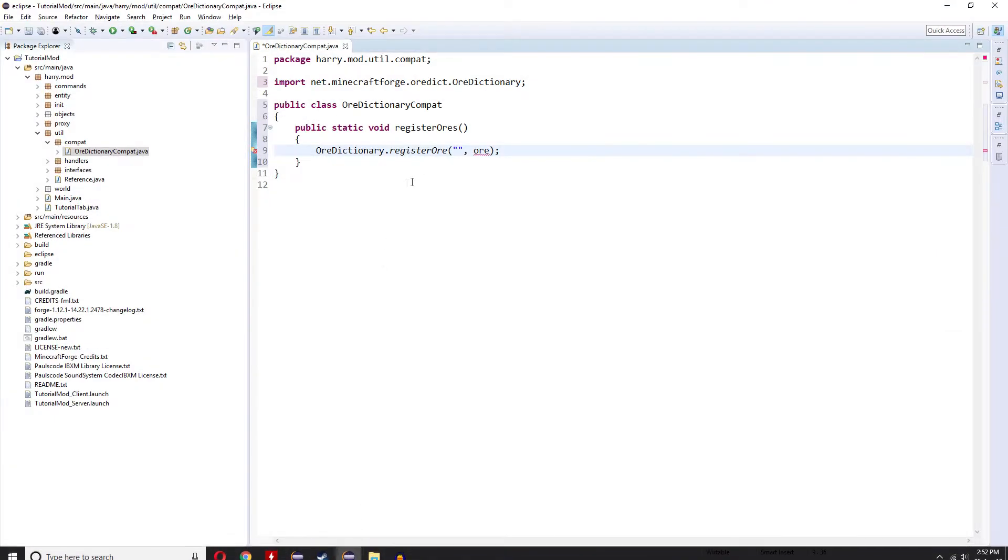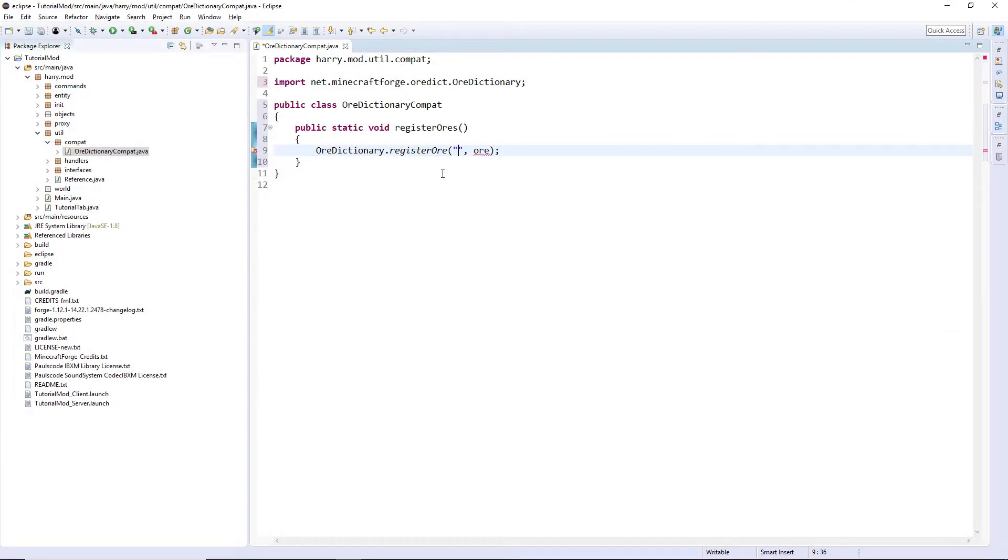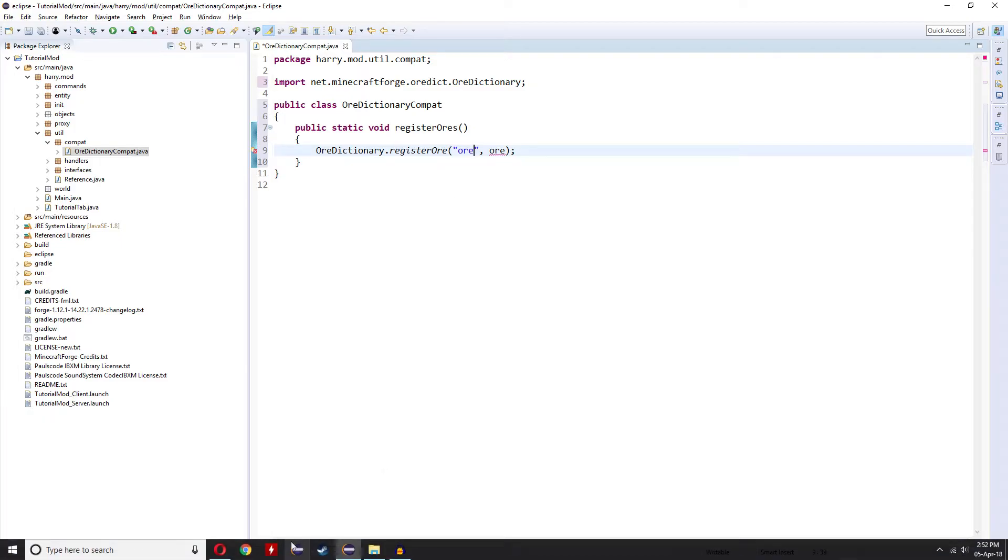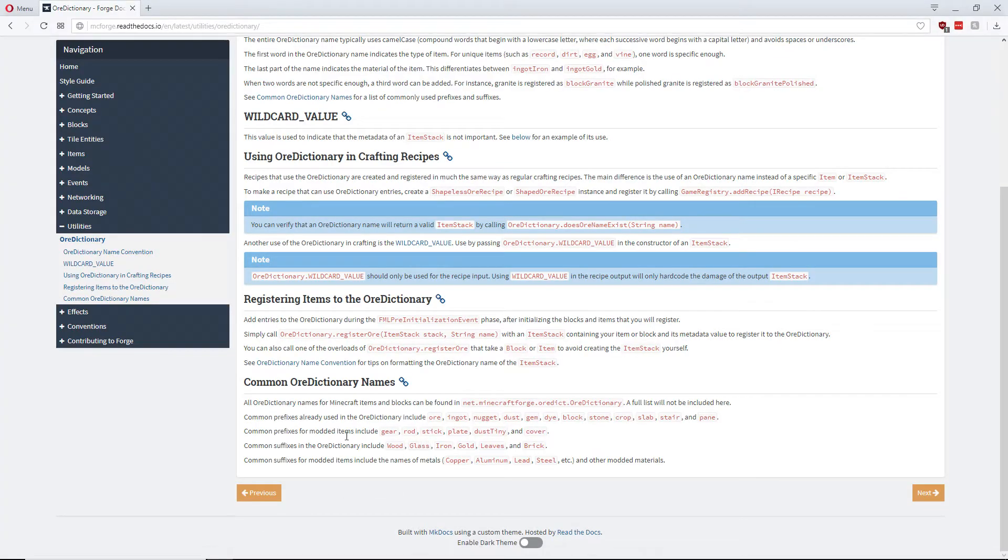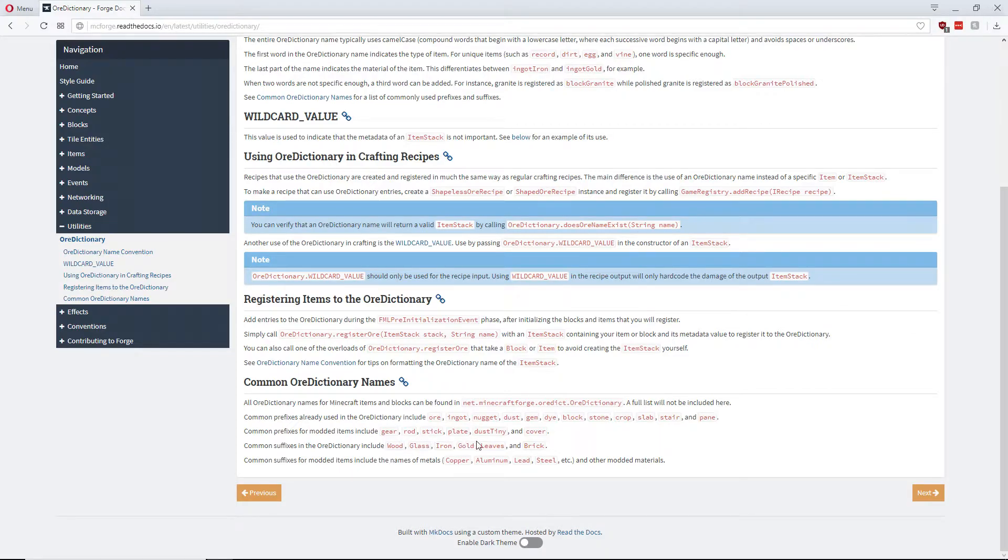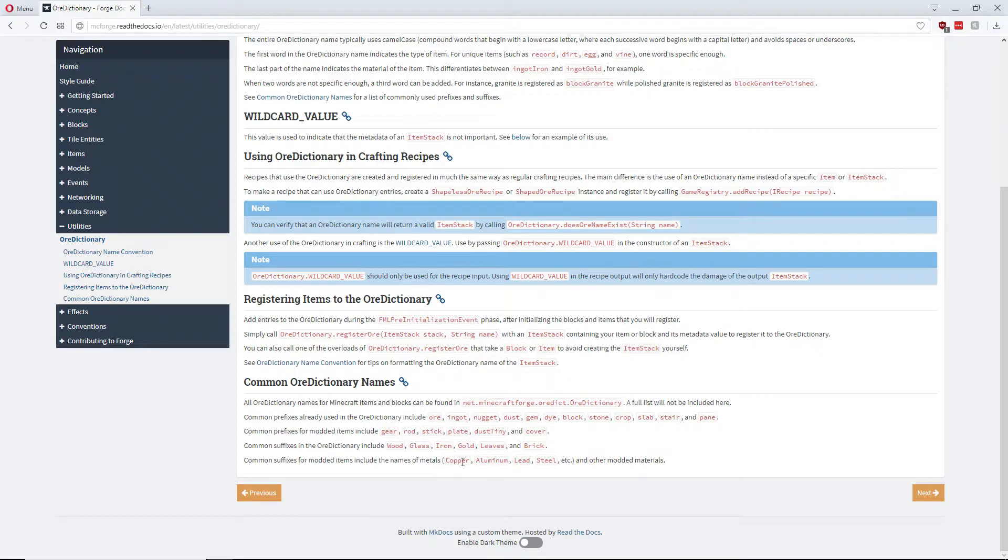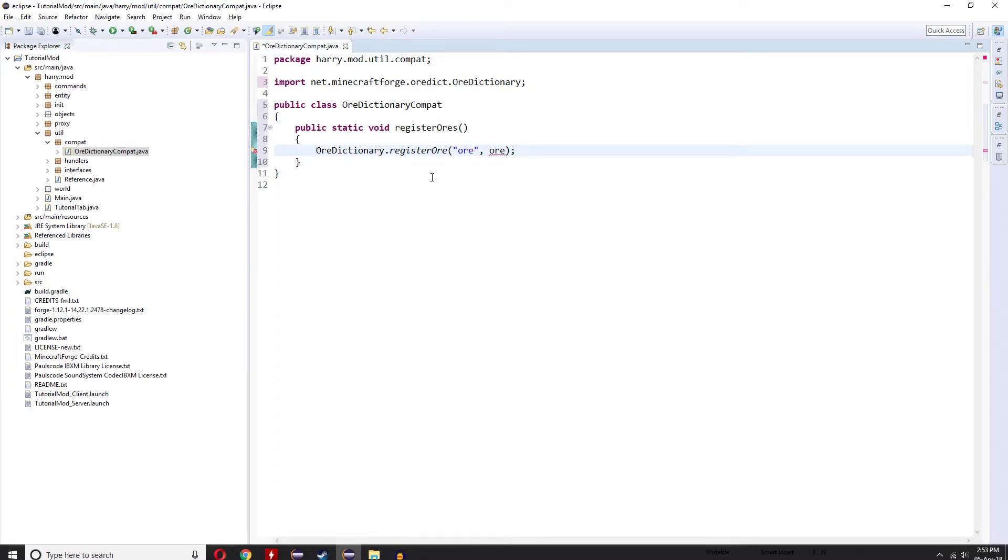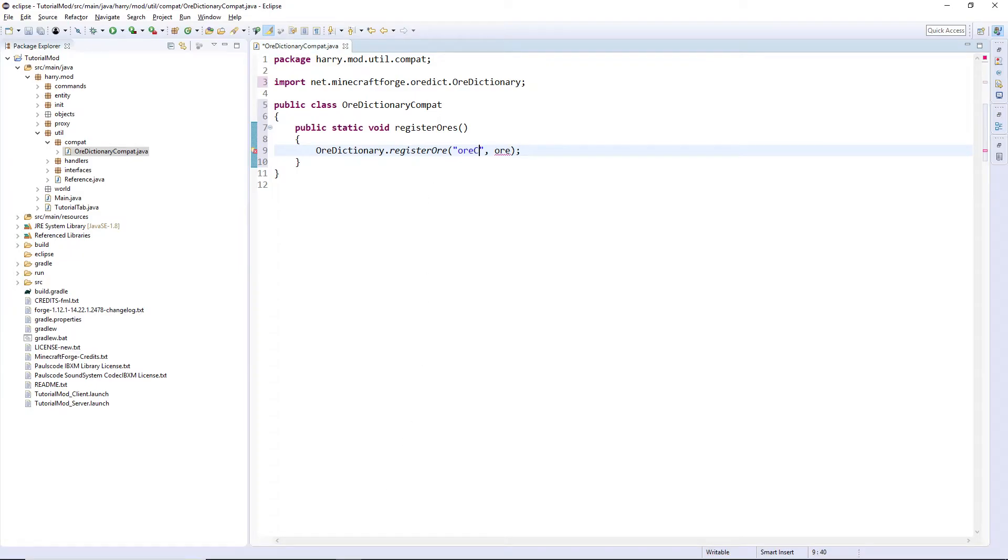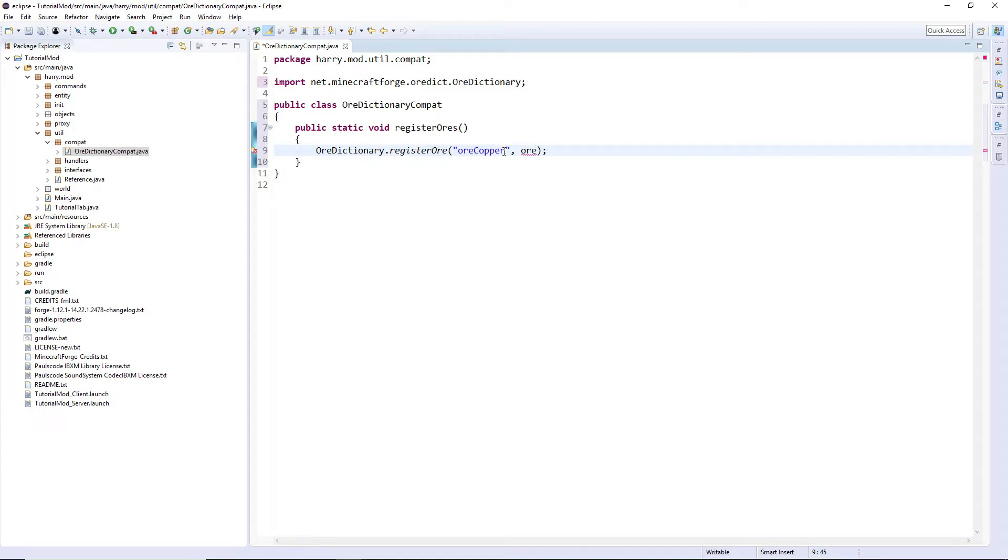So obviously we're going to have ore as we're going to make copper ore. And then the suffixes are the materials, so you can have wood, glass, iron, gold and so on. And you can also have modded items like copper, aluminum, lead, steel and all of the modded items. So I'm going to have copper, making sure you put it like this with the syntax of lowercase first, then a capitalization for each new word.